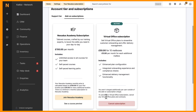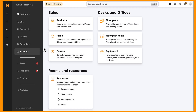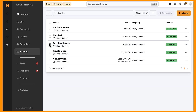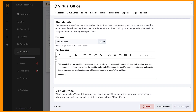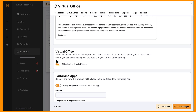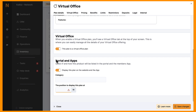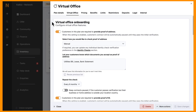With this active, you're ready to set up your virtual office plan. It's very similar to creating any other plan, but with extra options to customize the service. In the plan details tab, make sure to enable the option 'this plan is a virtual office plan.' Once selected, a virtual office tab will appear, giving you the ability to tailor the plan further.